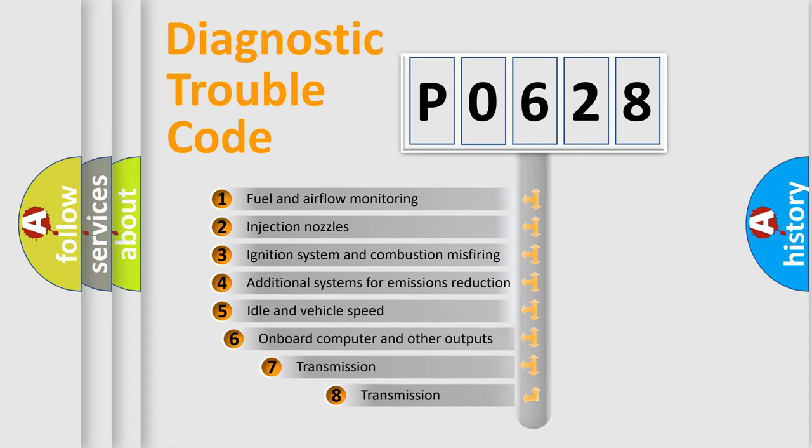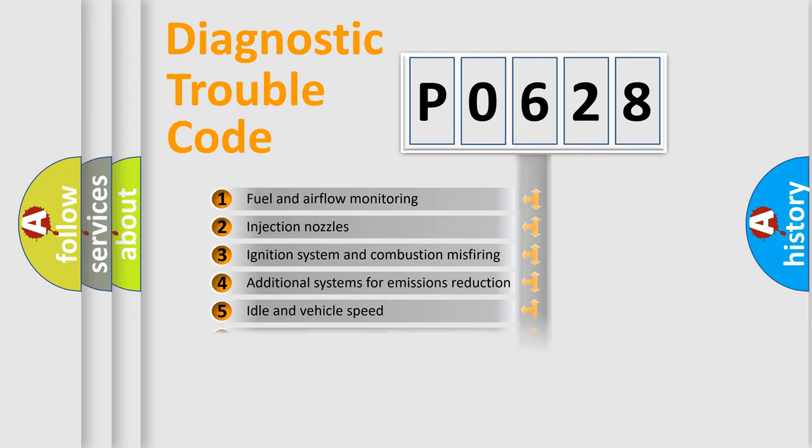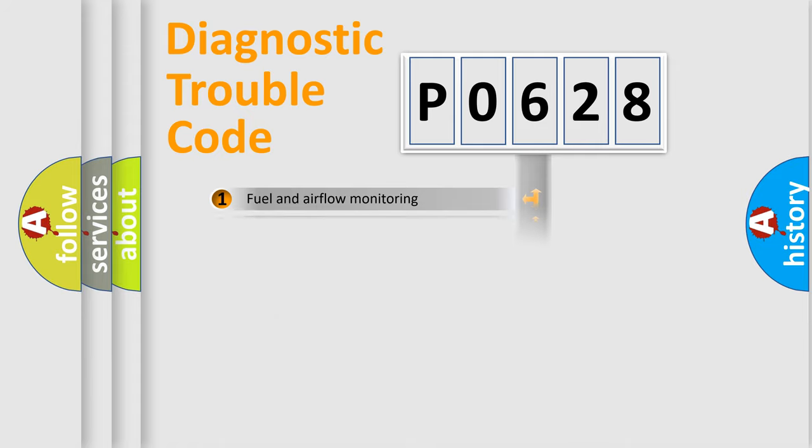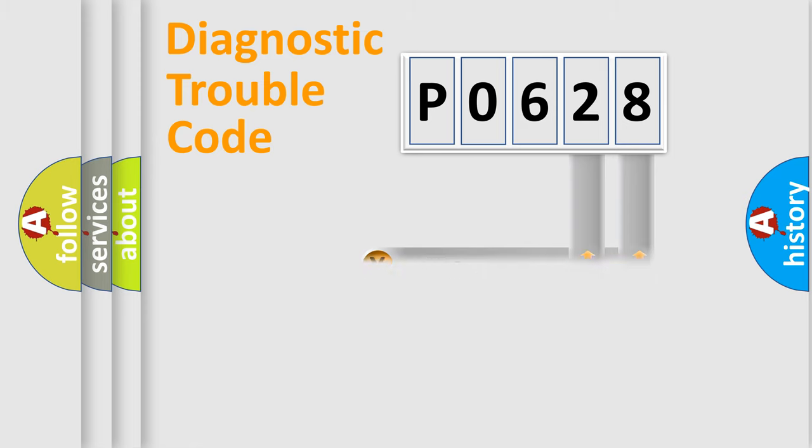The third character specifies a subset of errors. The distribution shown is valid only for the standardized DTC code. Only the last two characters define the specific fault of the group.